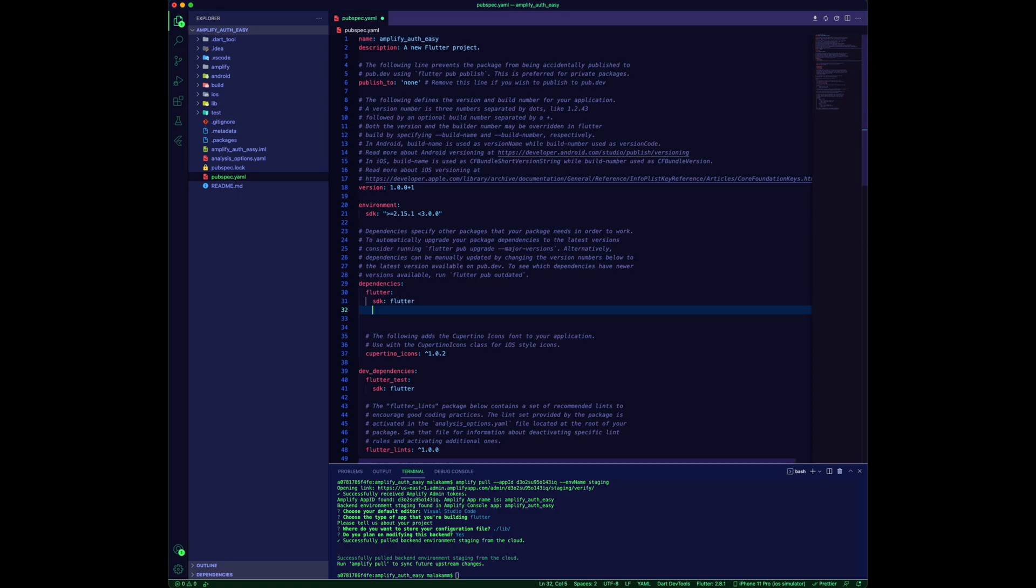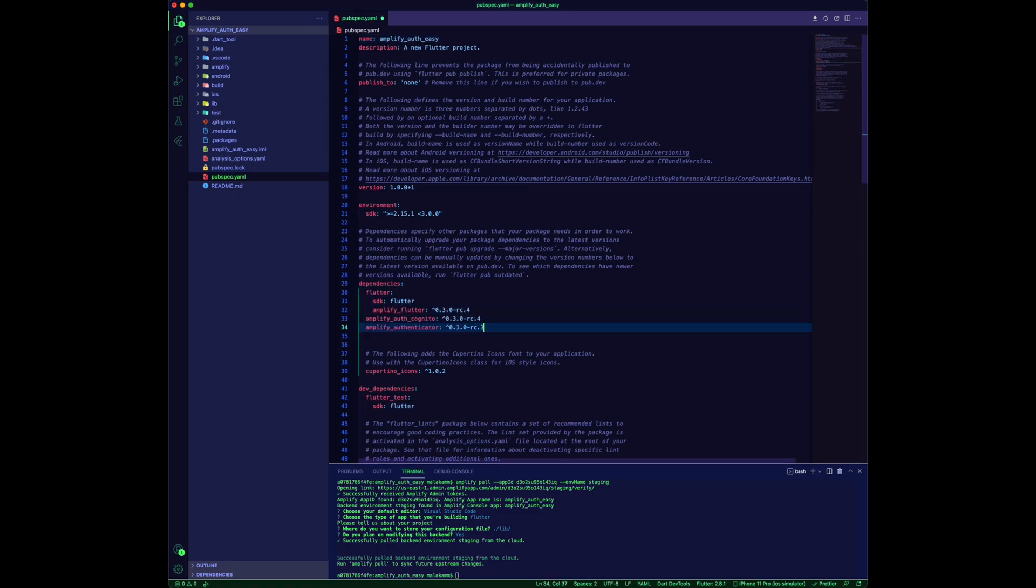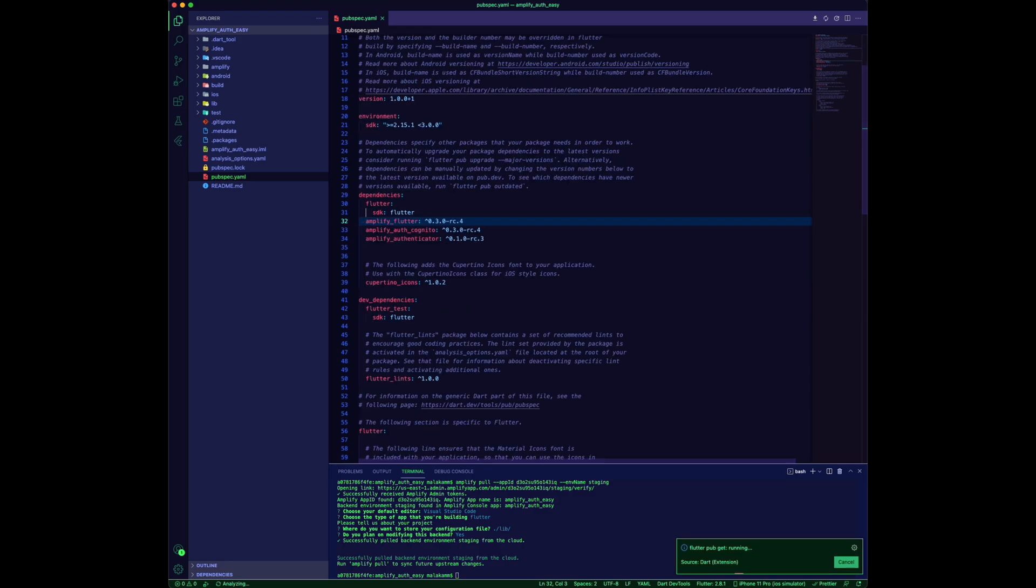Update the pubspec file to add the Amplify Flutter, Amplify Auth Cognito, and Amplify Authenticator packages.